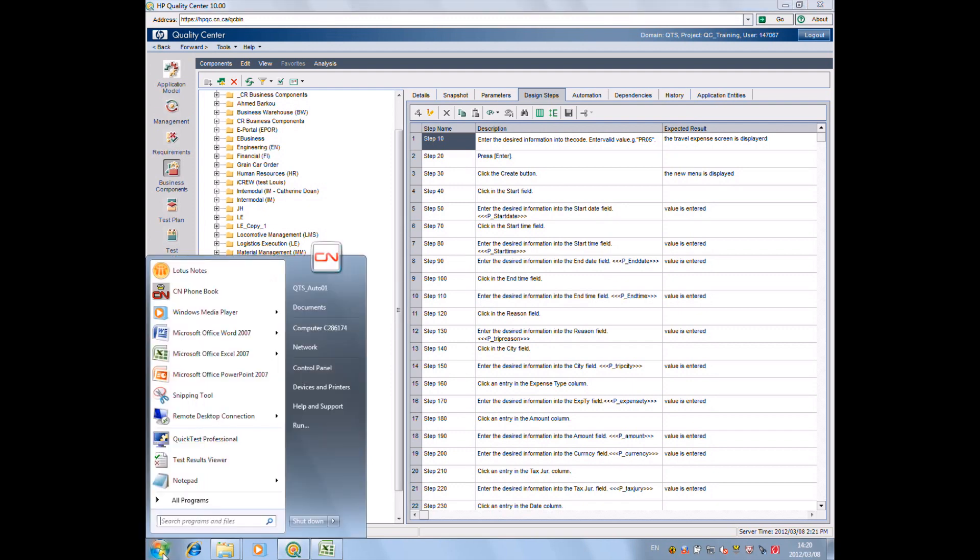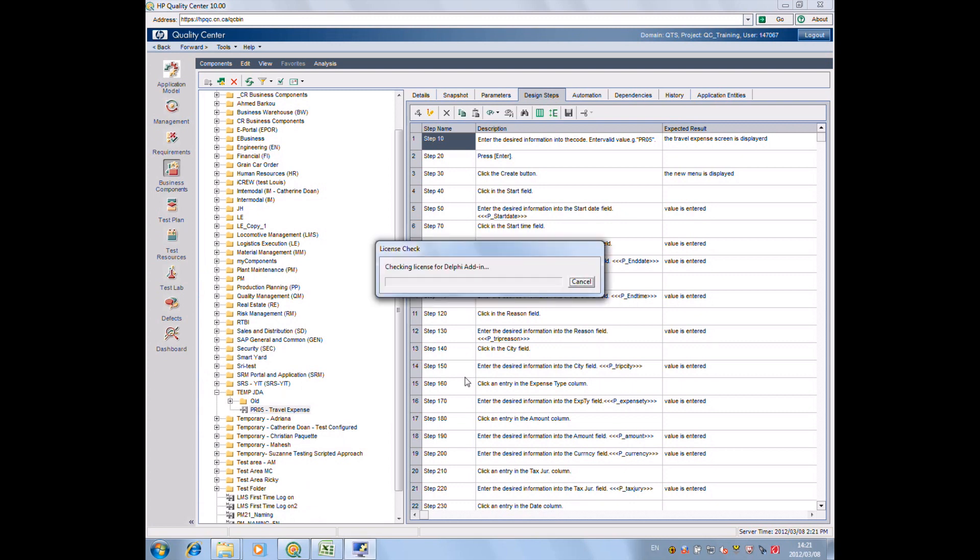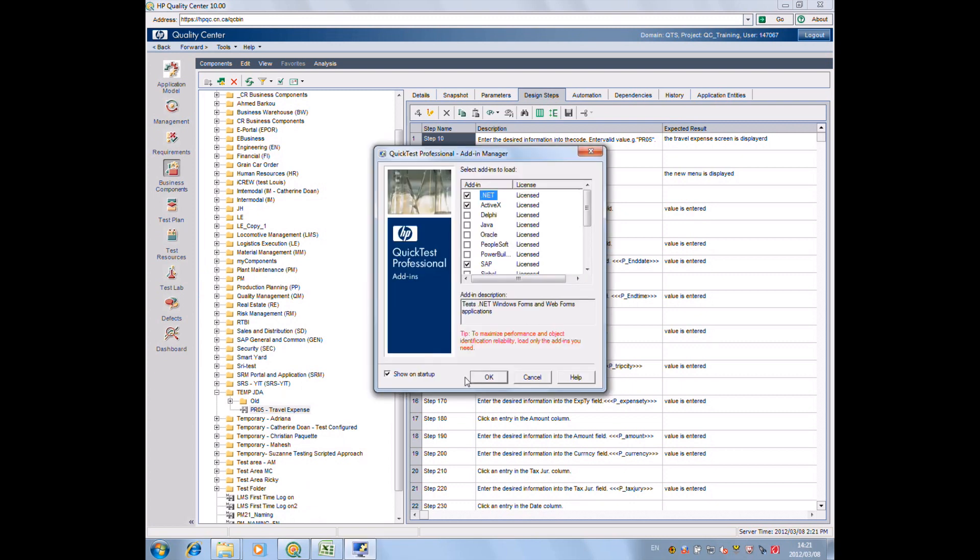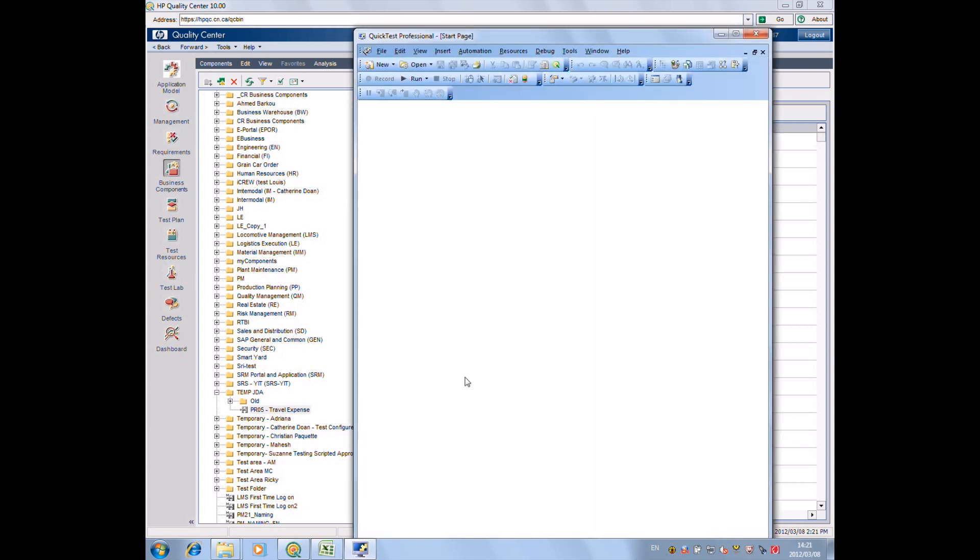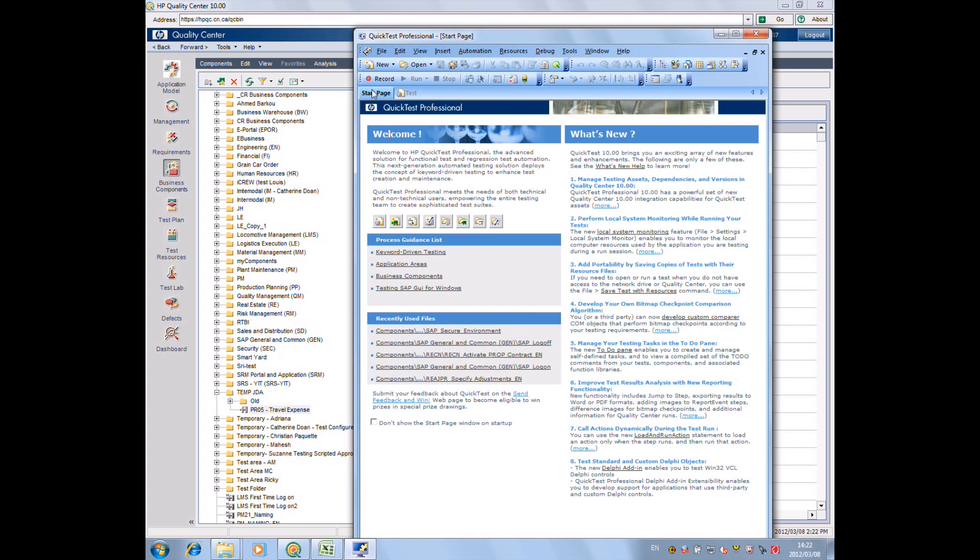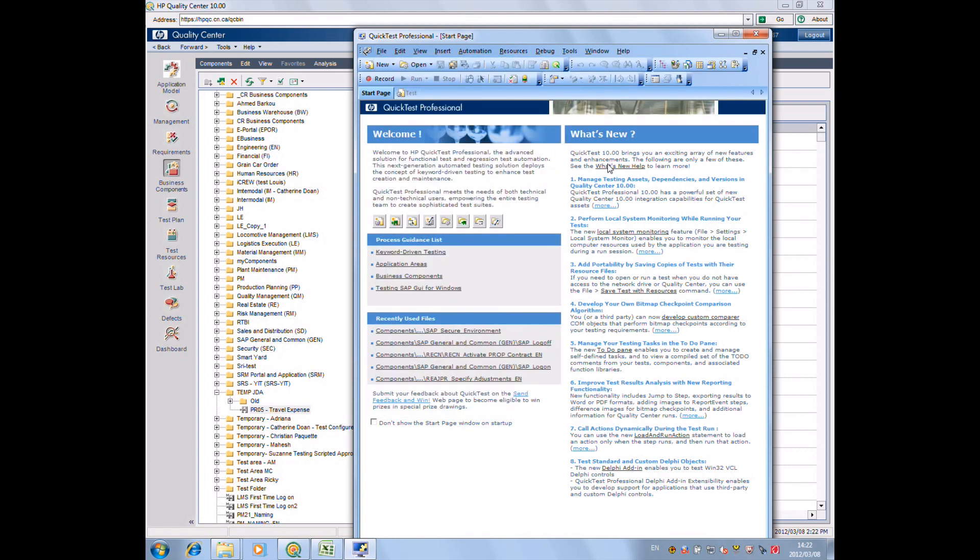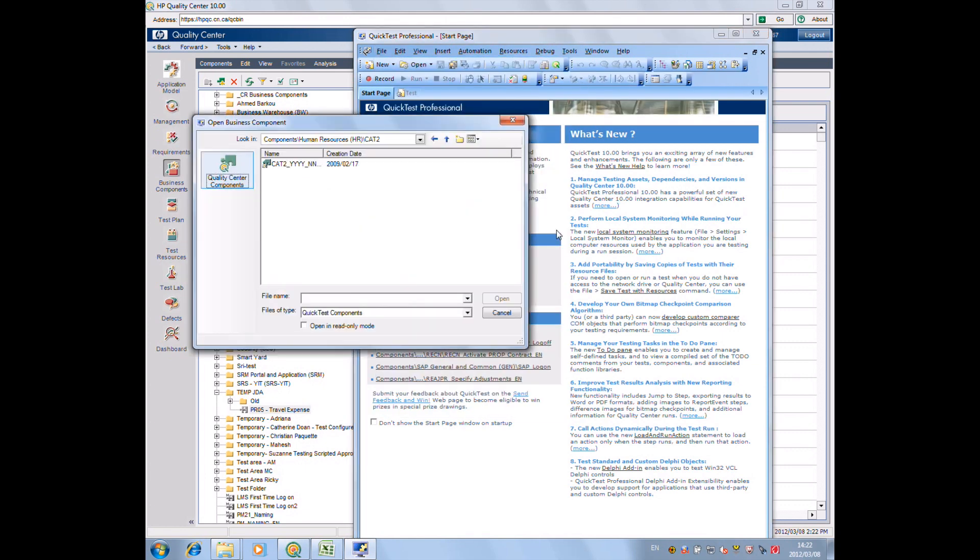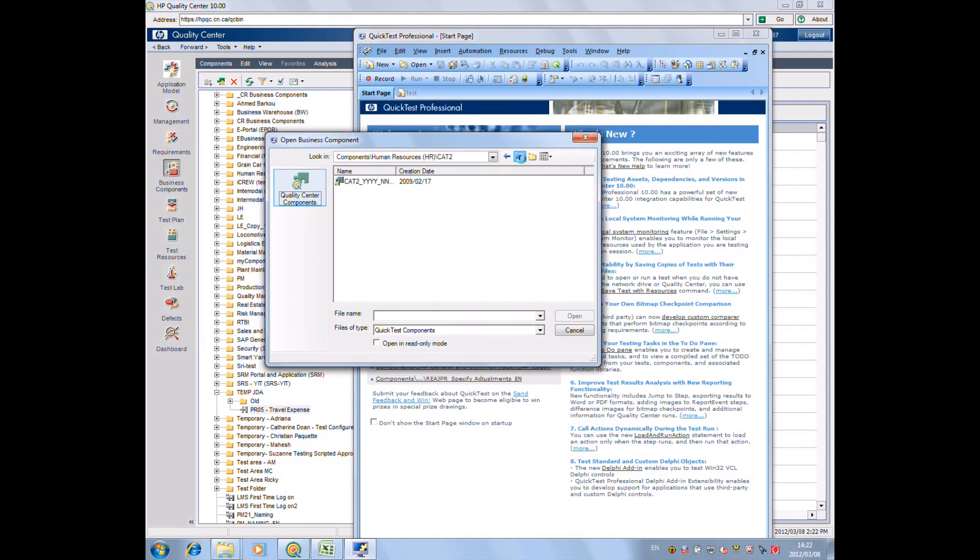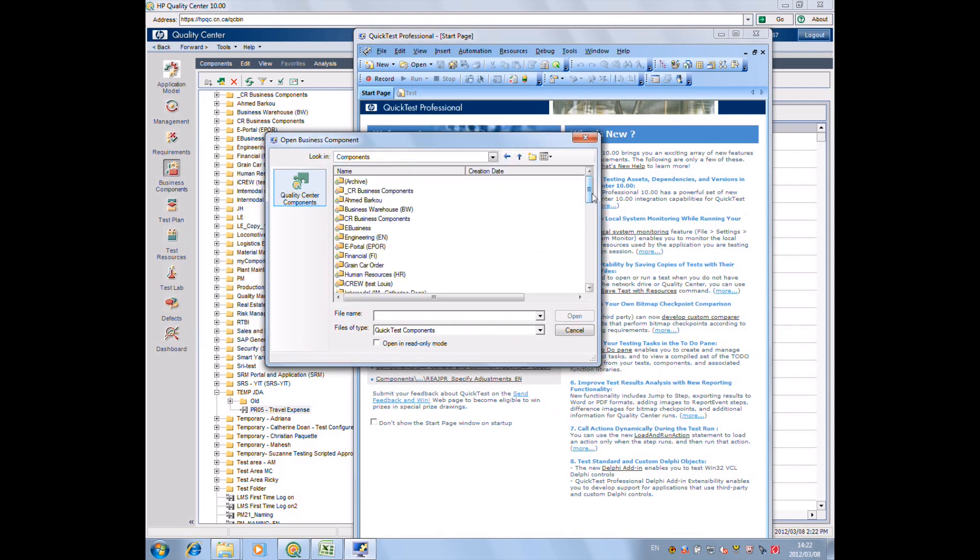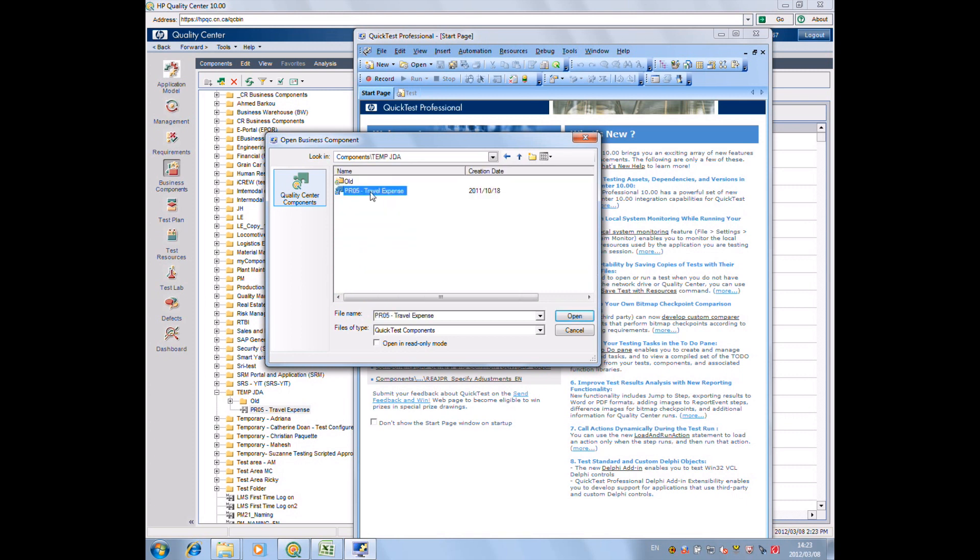We start in Quality Center from the test lab and we go under the design step tab and click automate. Then we come here and we launch Quick Test Pro. From Quick Test Pro, we're going to open the proper project.